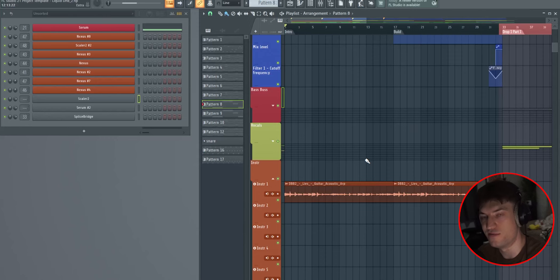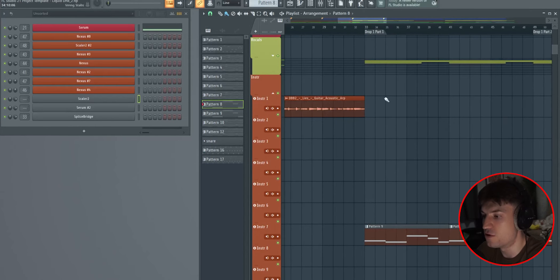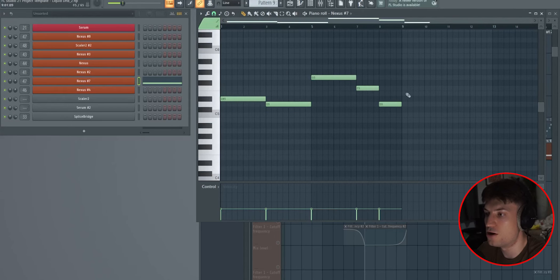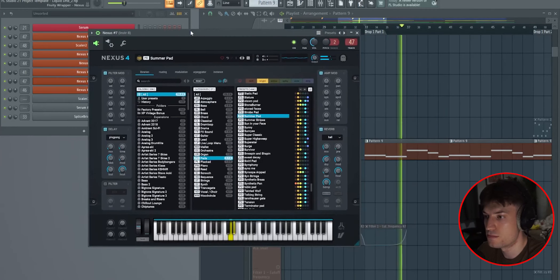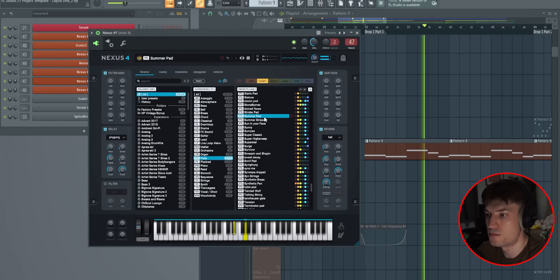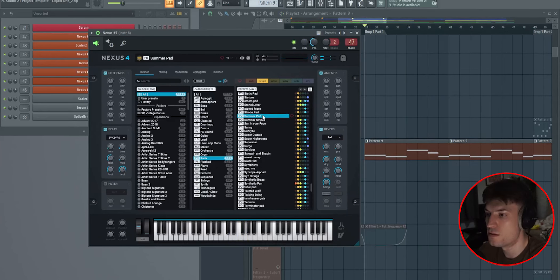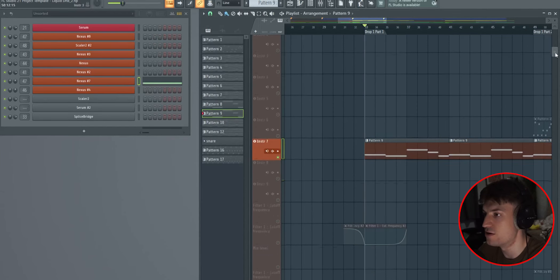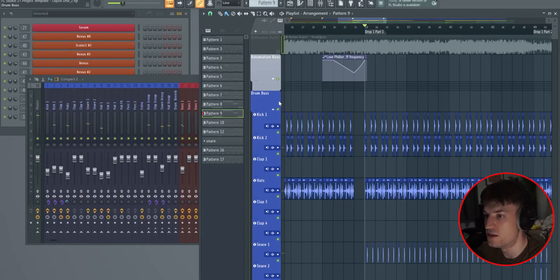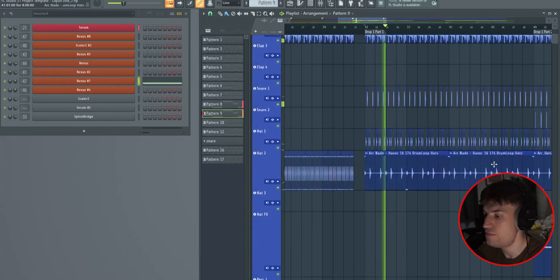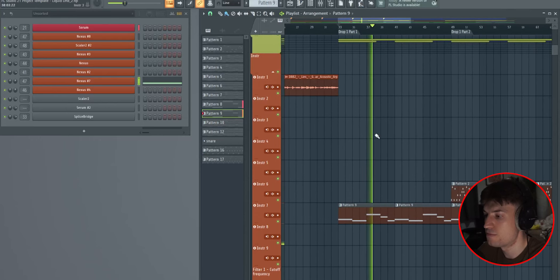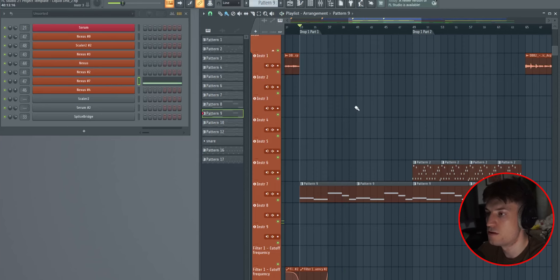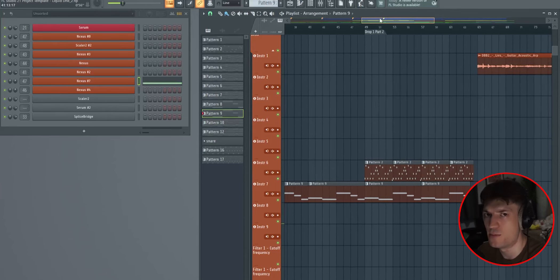So in terms of the other instruments, I've got a pad here that is following the notes of the main bass. This is just a Nexus 4 plugin. If you have a similar kind of plugin, I recommend going through your pads and looking for stuff. And that just adds layer and depth to your track. Without that, it would sound pretty blunt.